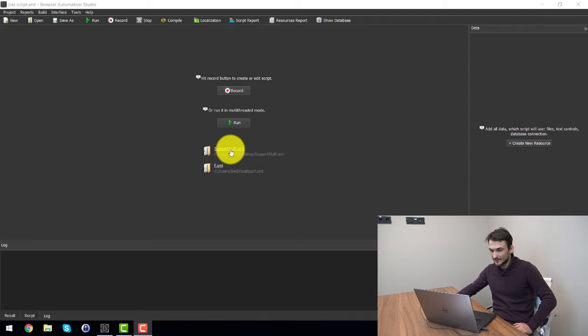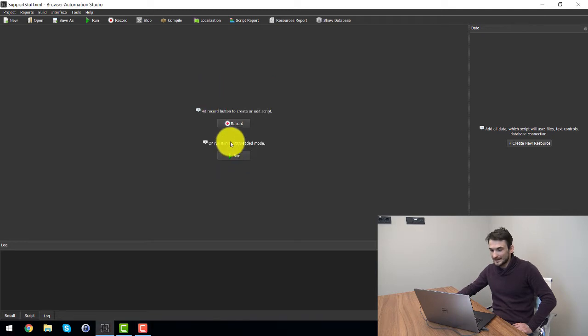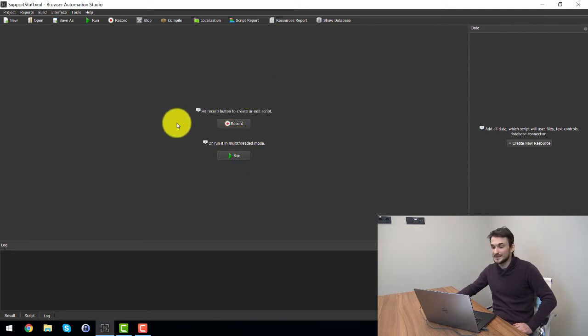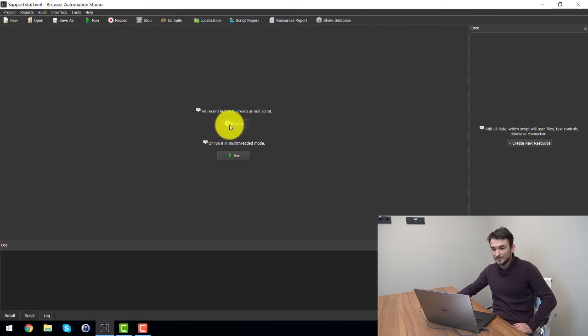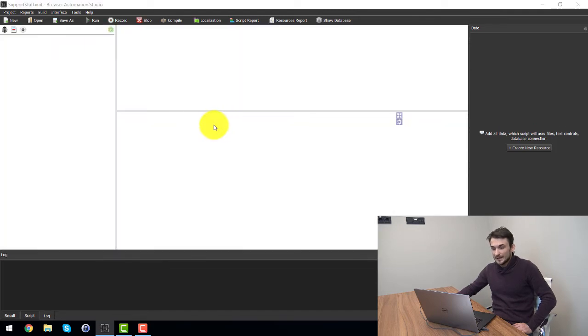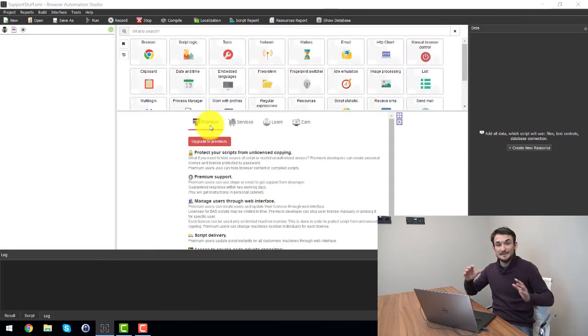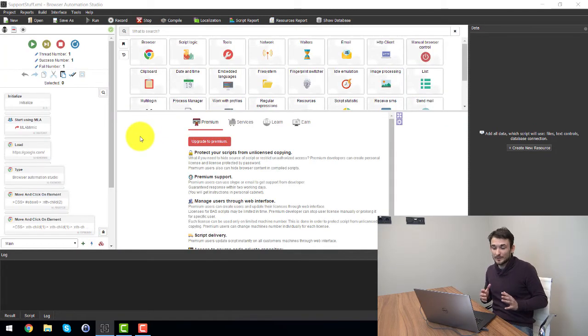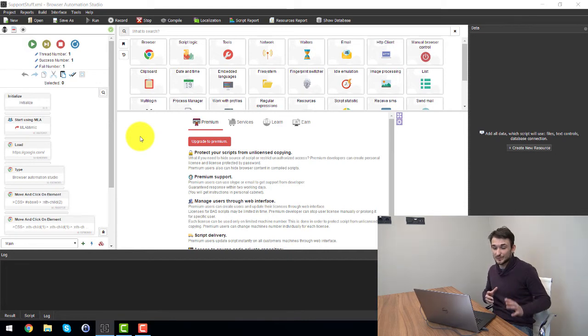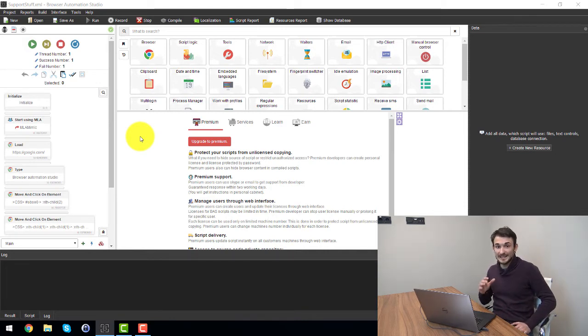This is the script I've done and essentially you're greeted with two things, either you can record or run. We'll click record and this is the main hub for browser automation studio where you can edit and click all the things that are needed.